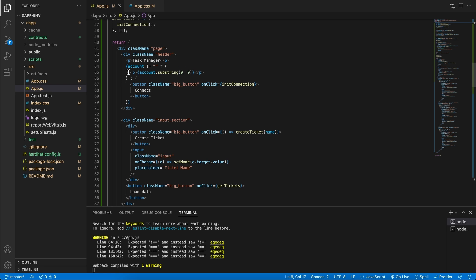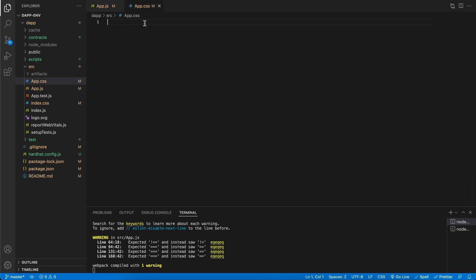In the previous video in our app.js file we already added the class names that we will need to style. So in the return statement over here for the top level page class we're going to code that first. So let's head over to our style sheet, type in dot page and let's begin.